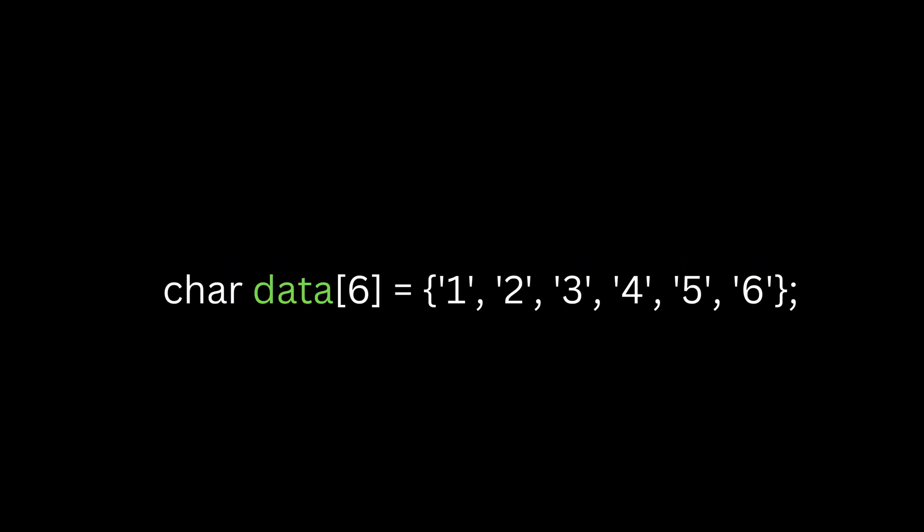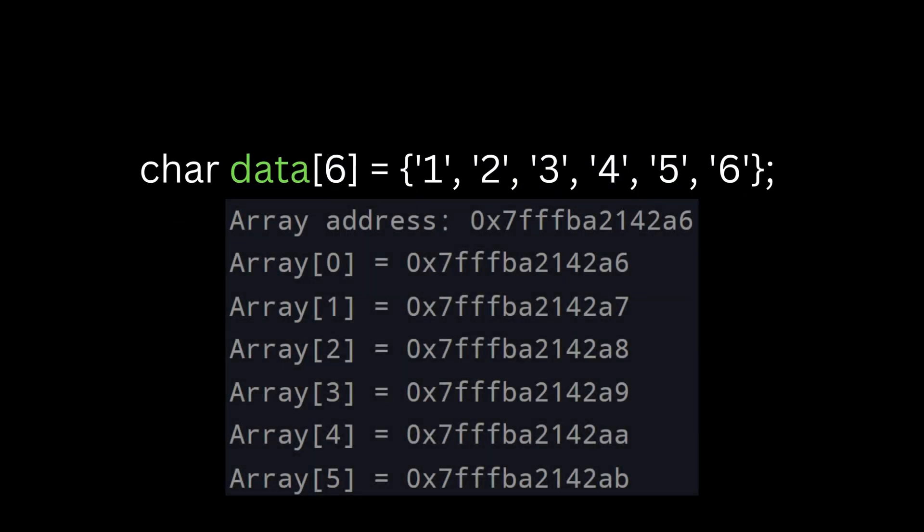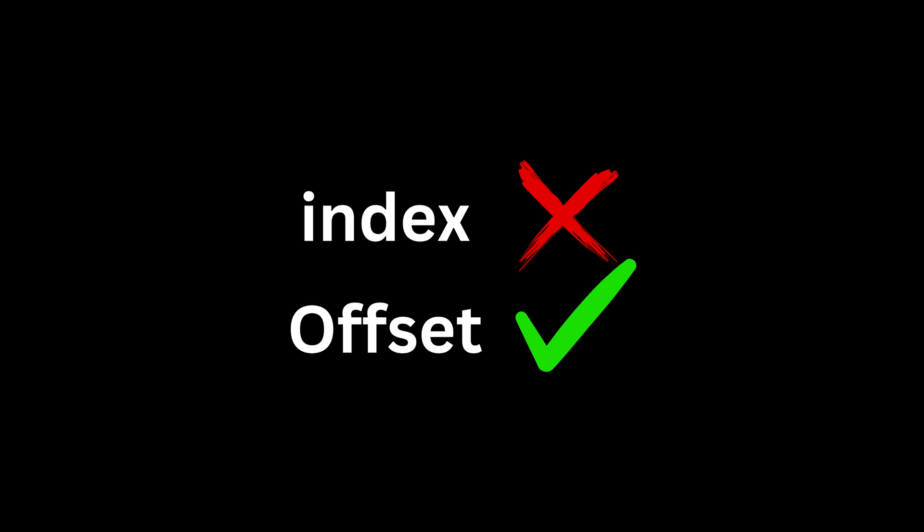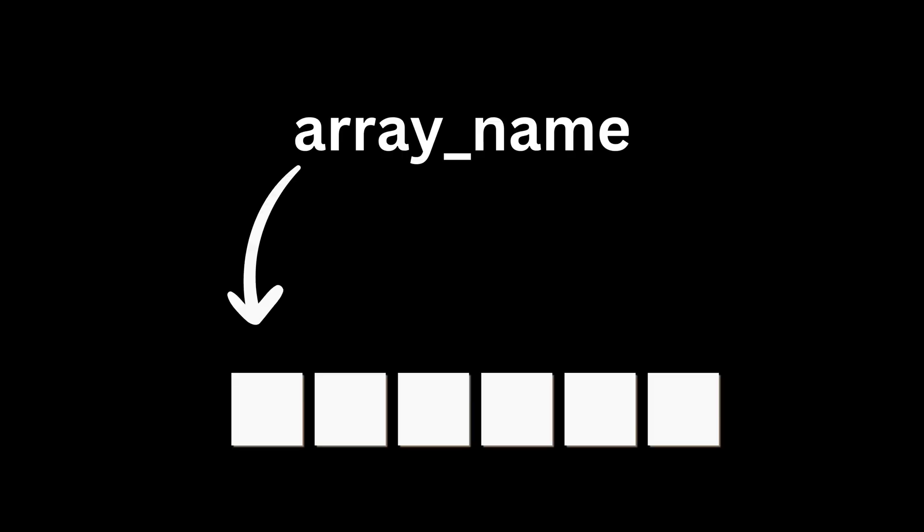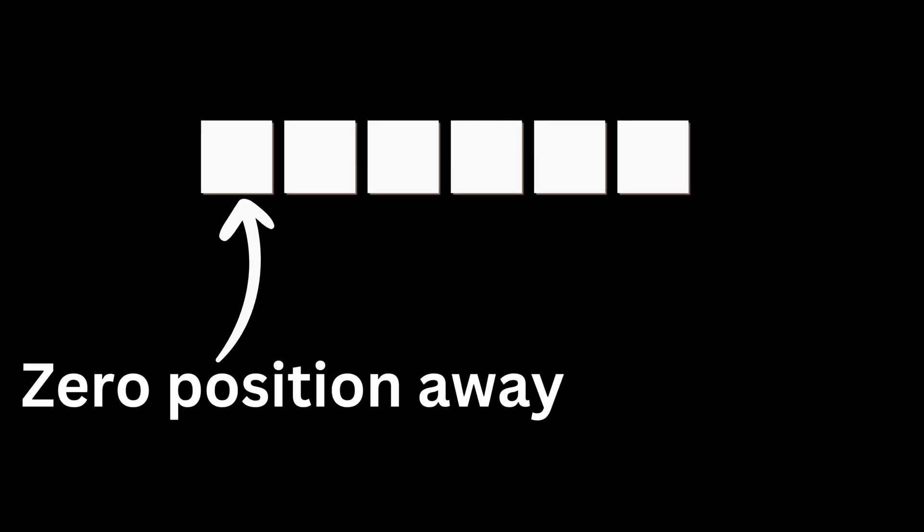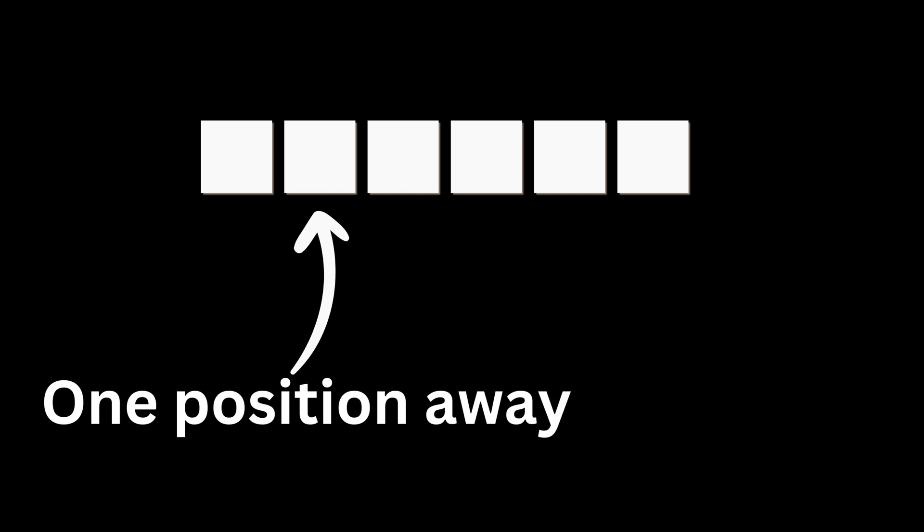If you take an array of characters, each memory location will be one byte away from the next. The zero we refer to in the array is not actually an index here, it's an offset. The first element and the array itself point to the same memory location. The first element is zero locations away from the array.